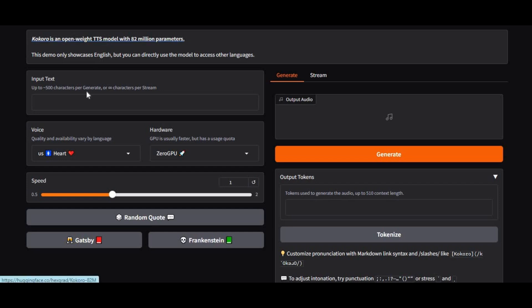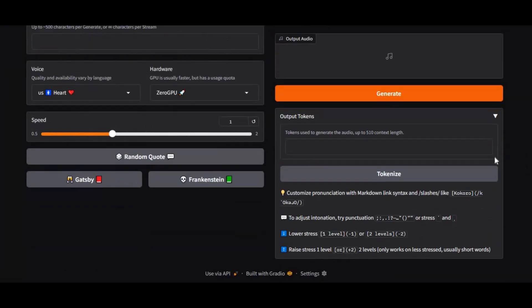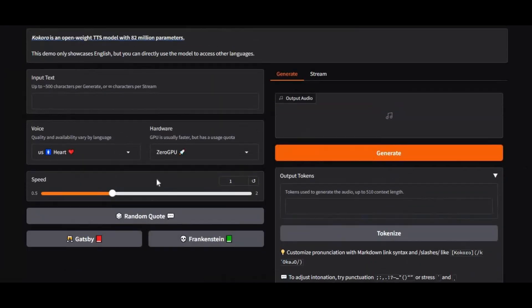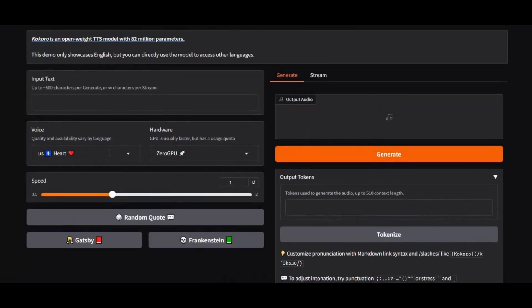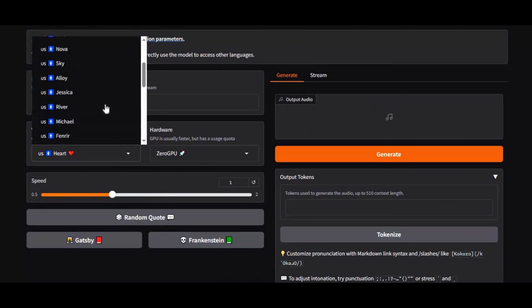Introducing Kokoro with 82 million parameter model. If you never used it before, you can generate realistic speech from simple text using voice models. Each model is unique and generates realistic sound.